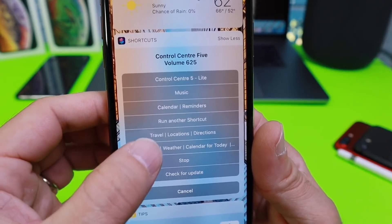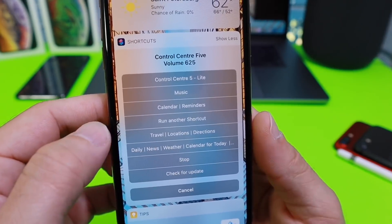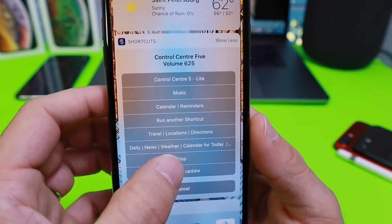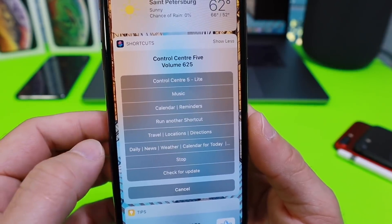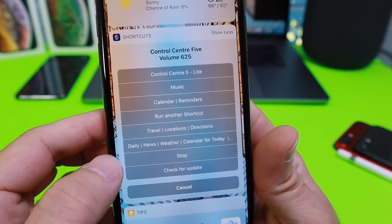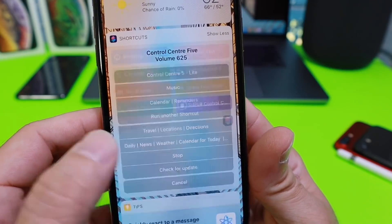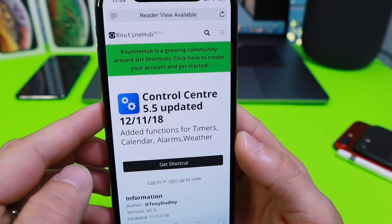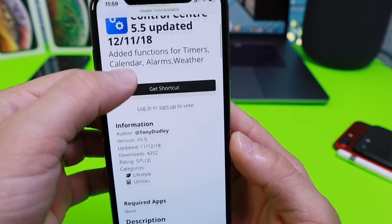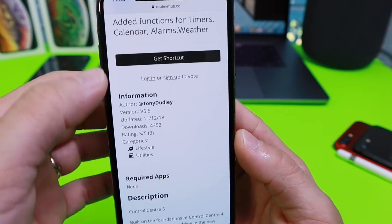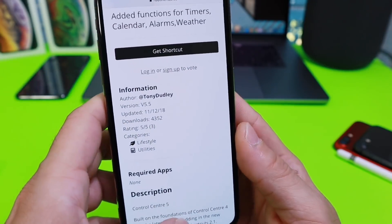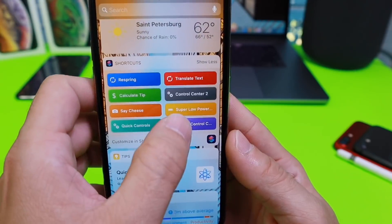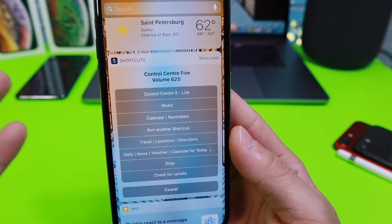Further down you have daily news, weather, calendar — the list goes on. You can click Stop to stop any current shortcut that's running, and there's a Check for Update option that takes you to the developer's website, which I'll link in the description. The developer will keep you informed of the latest enhancements.